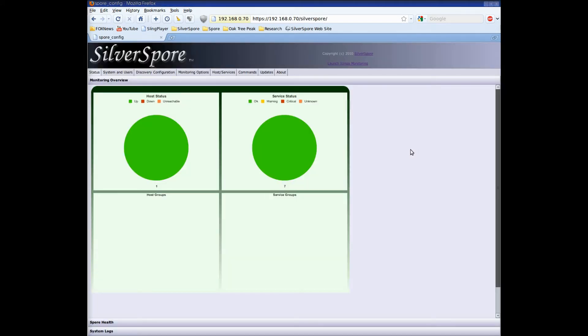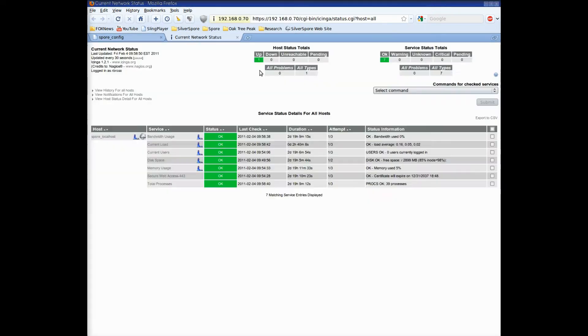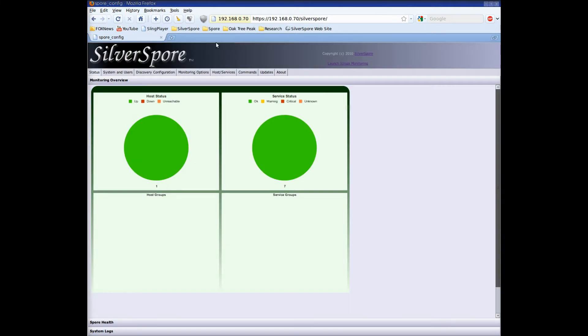We're now viewing the monitoring status and as you can see it's showing one host and seven services. We haven't run discovery yet so let's click on the chart to see what these numbers represent. For security reasons there are separate logons for the configuration and the Ichinga monitoring interface. What we see is that the spore is actually just monitoring itself. Nothing really interesting so I'm going to close the Ichinga monitoring interface.